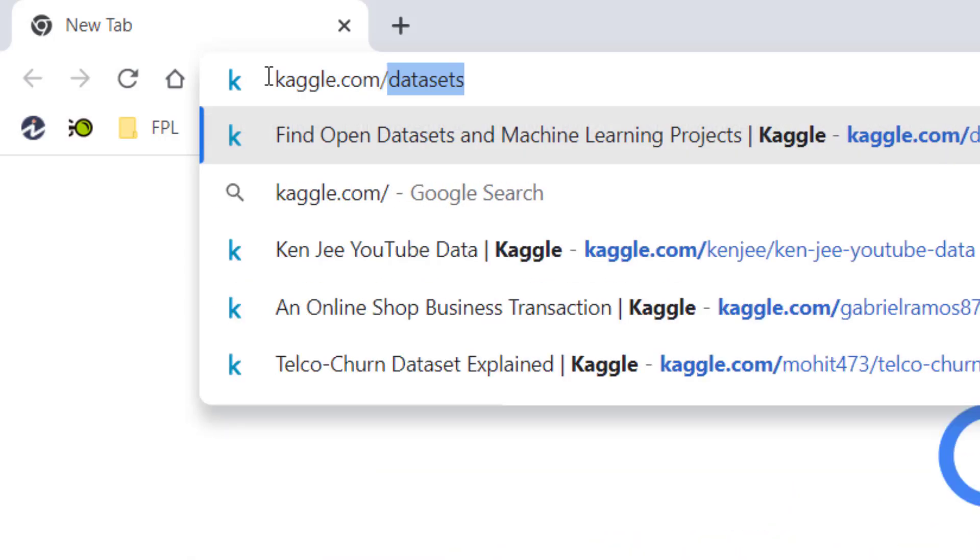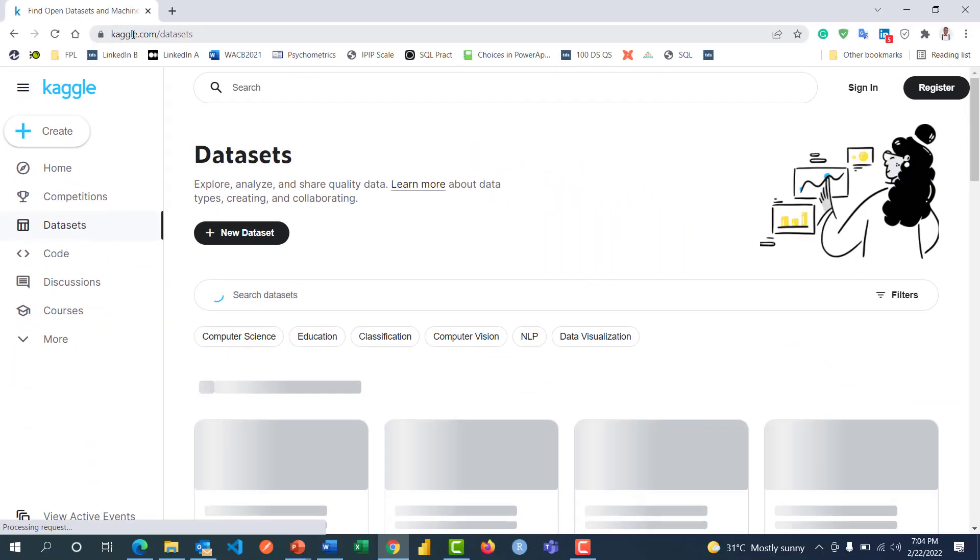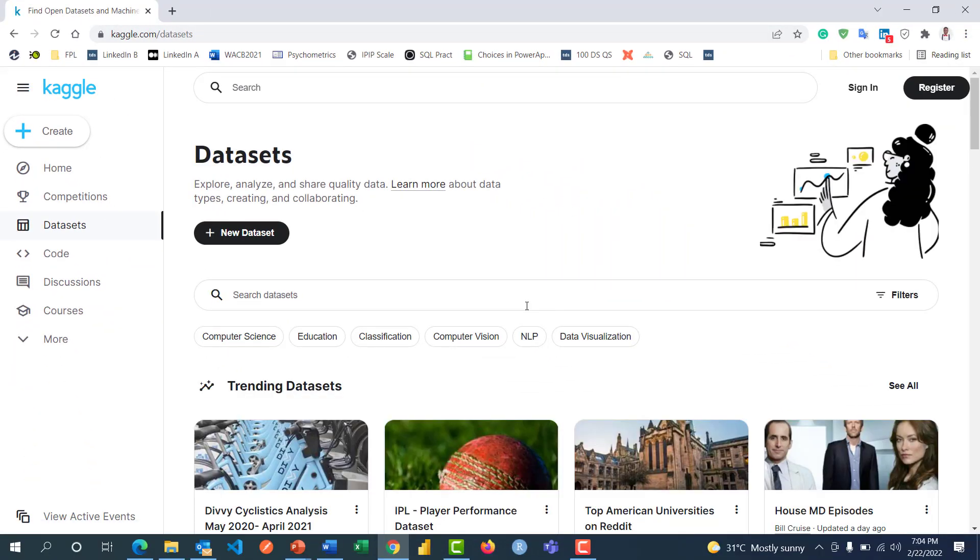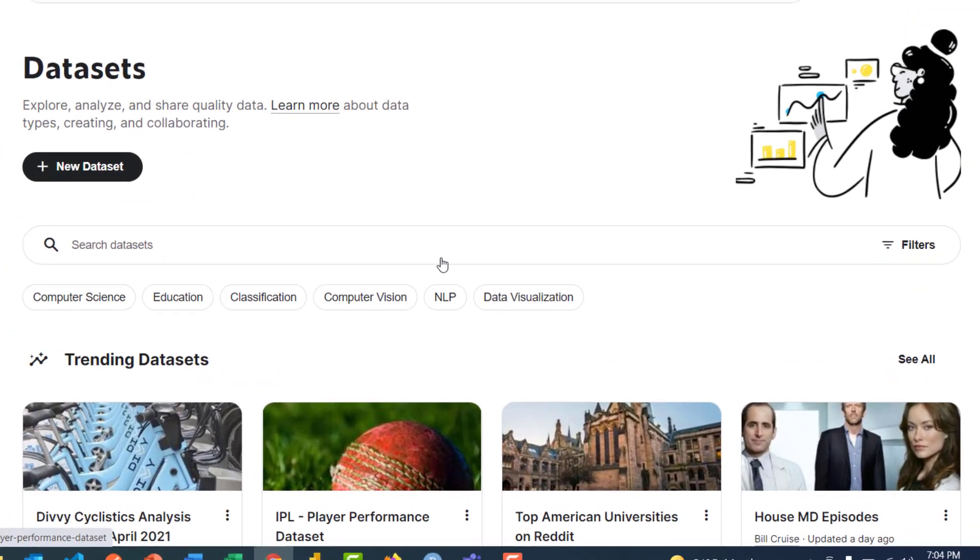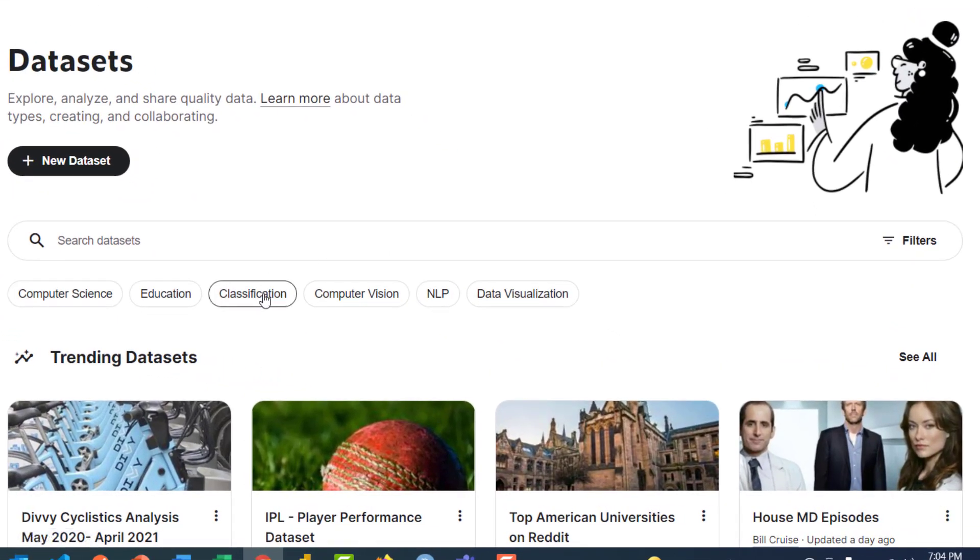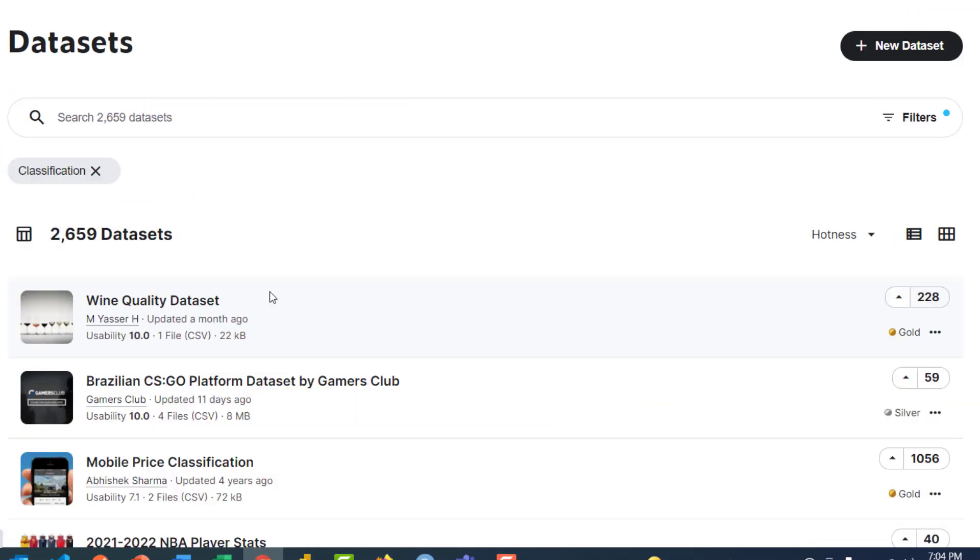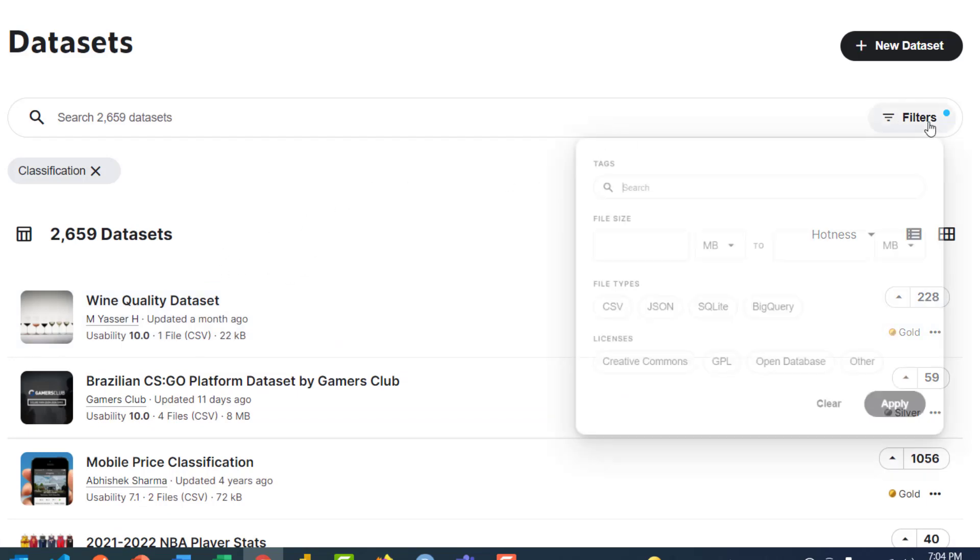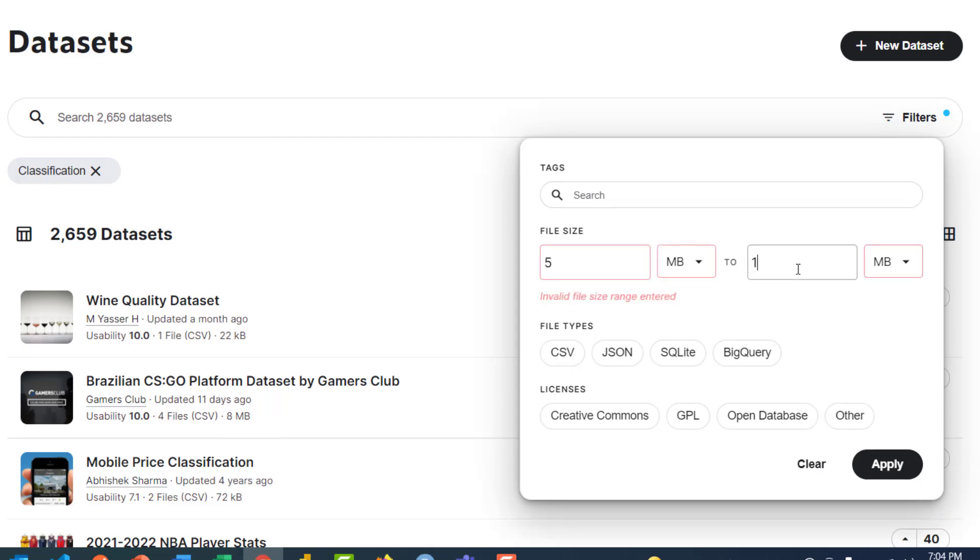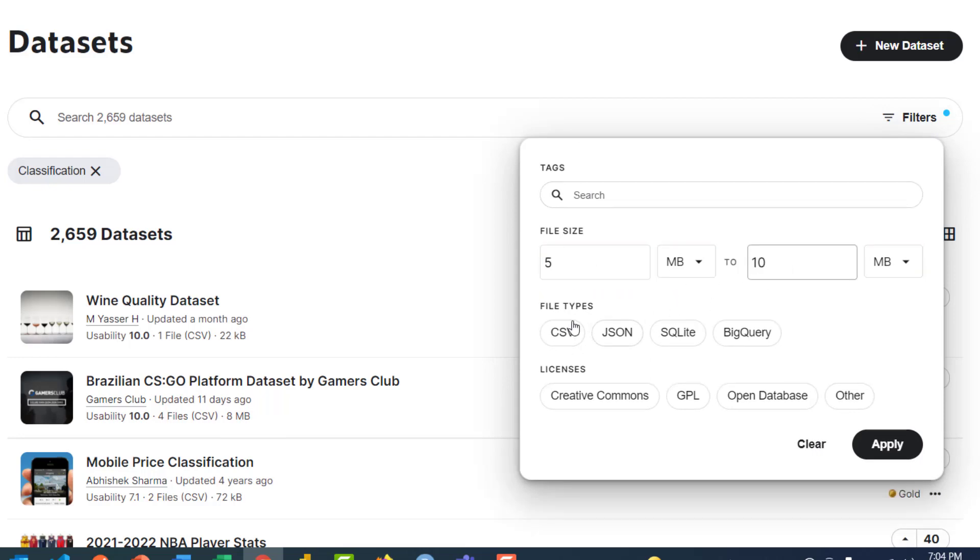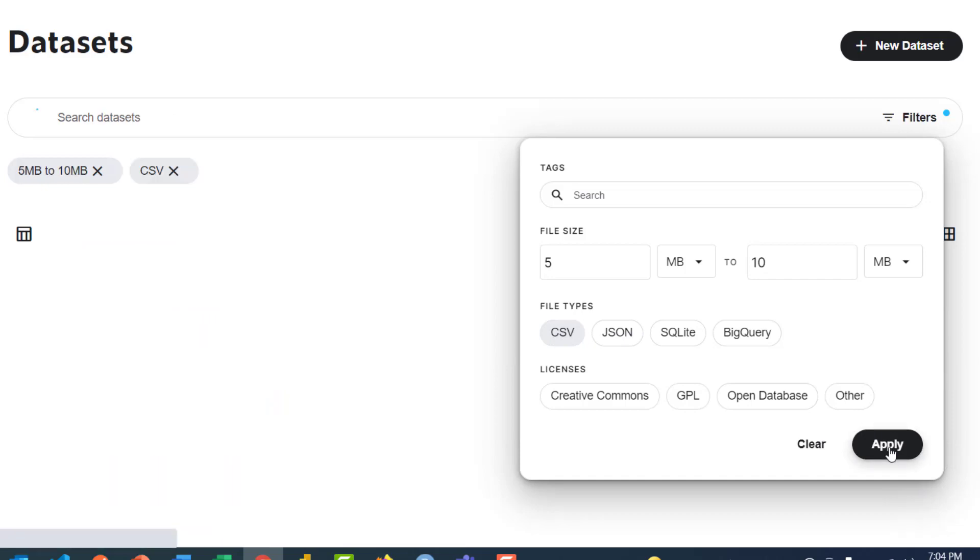Kaggle.com/datasets - right here you see we have thousands of datasets. You might want to be specific and go for classification because as a beginner you might want to start from there. Over 2000 records of data, and you can see file sizes between 5MB to 10MB in CSV format.